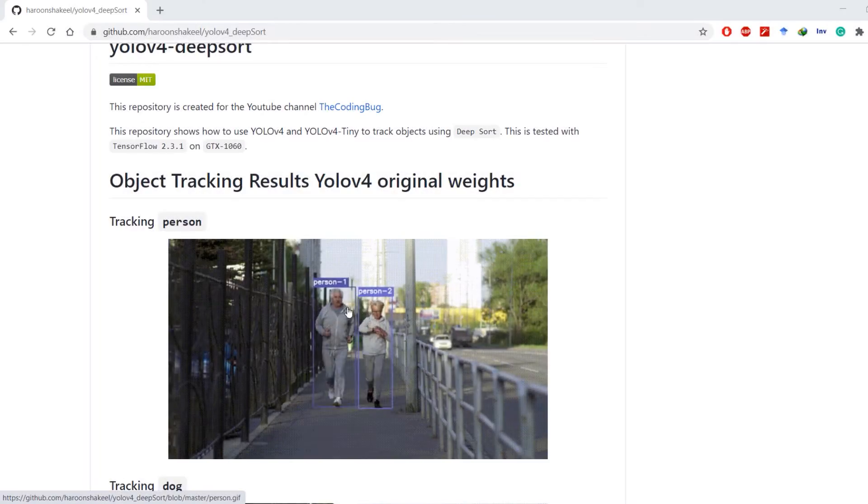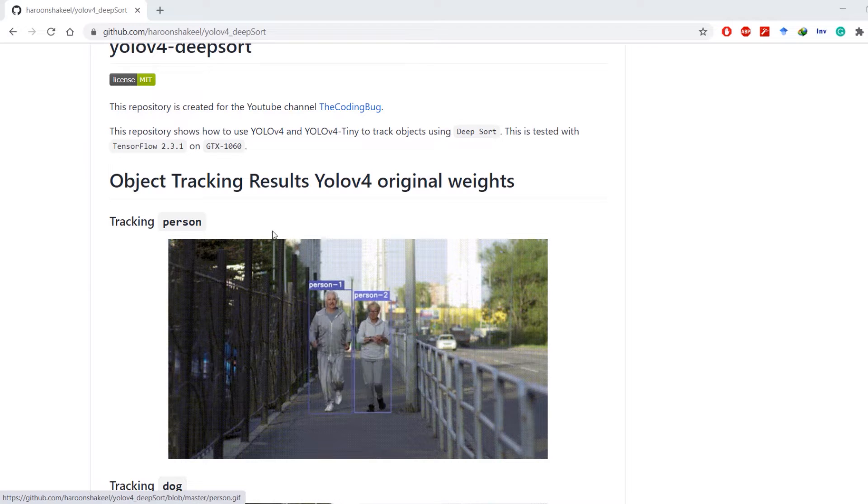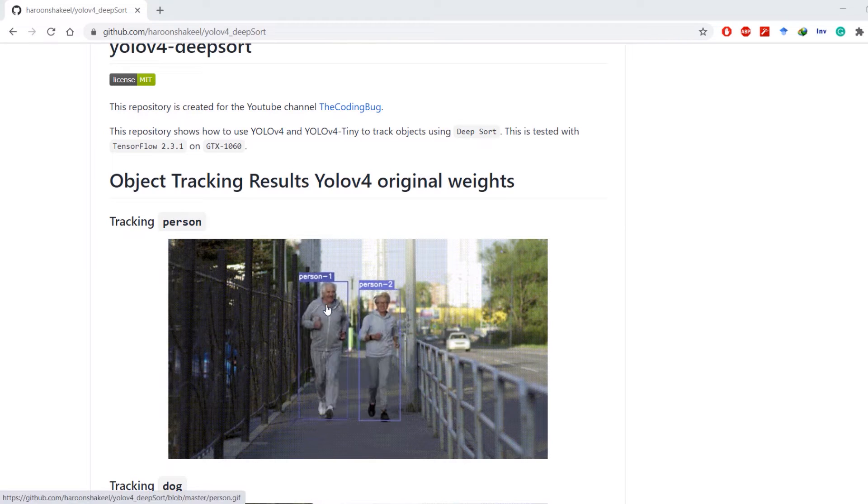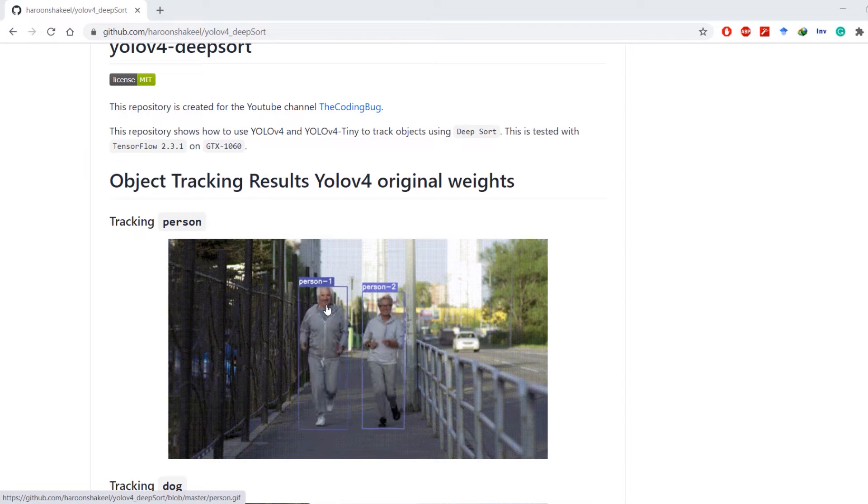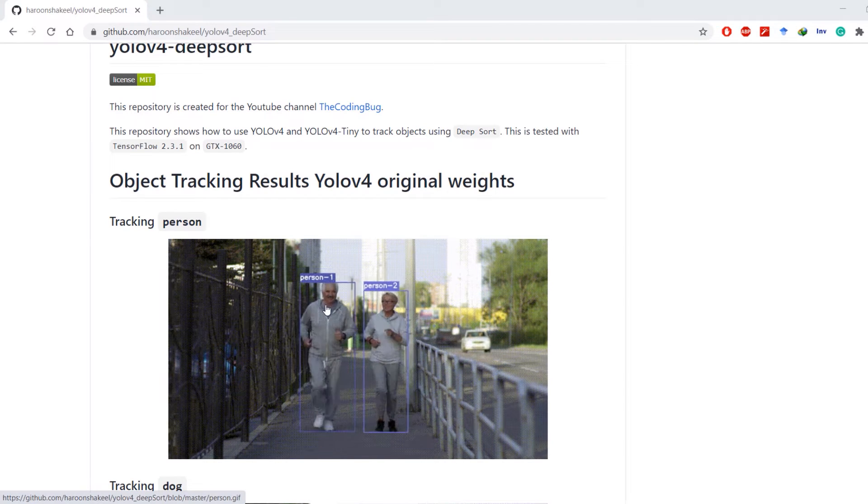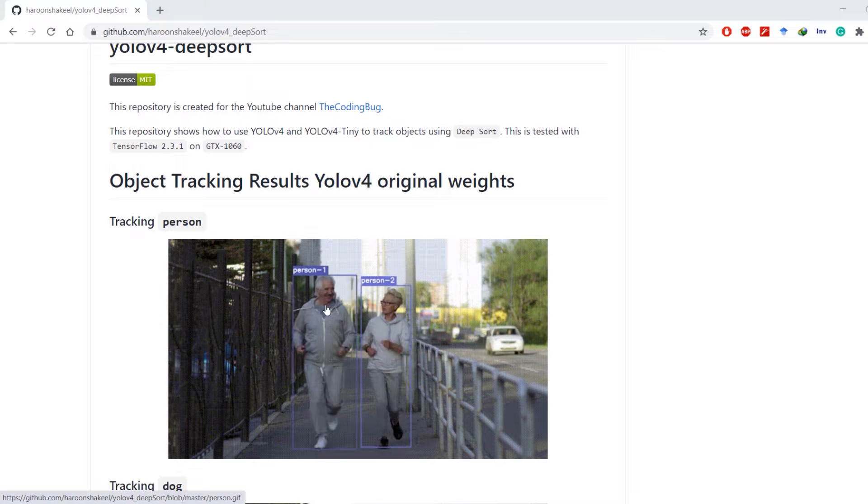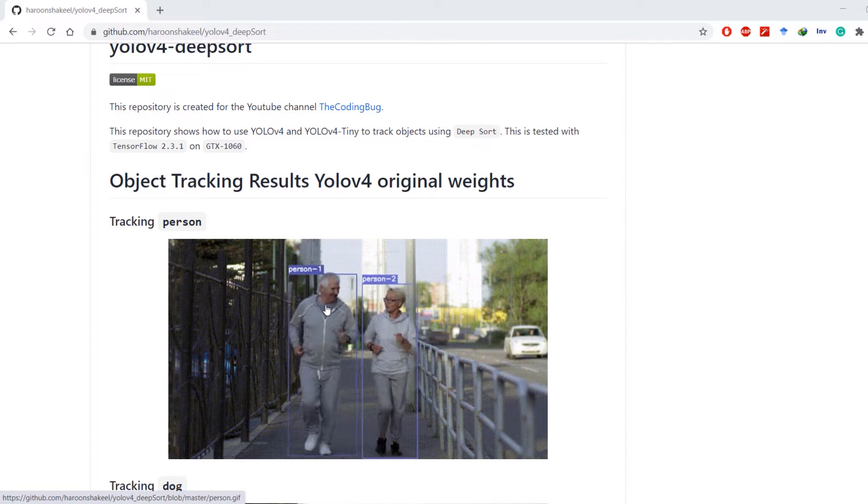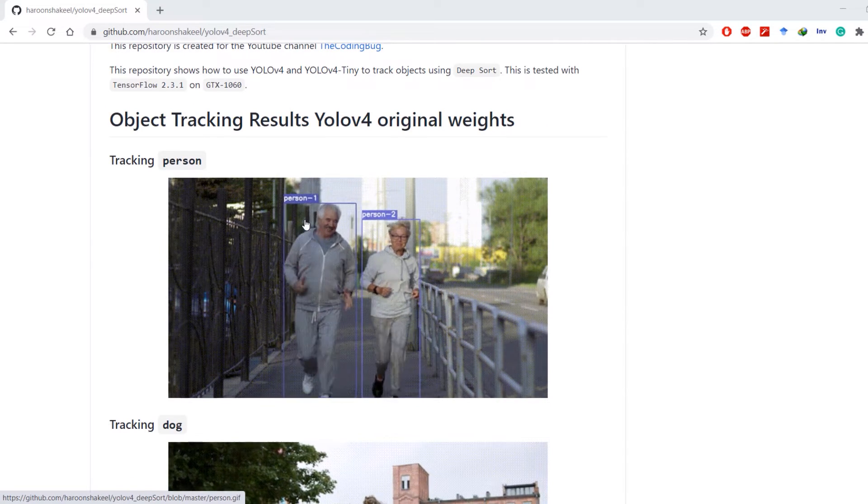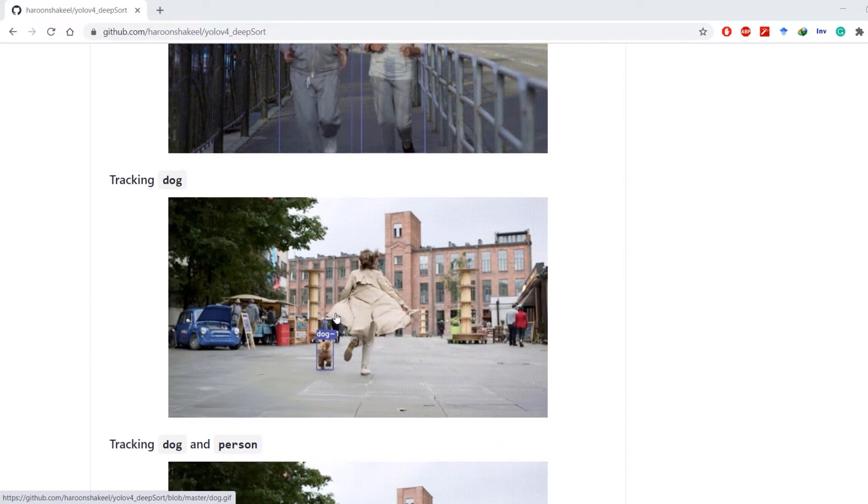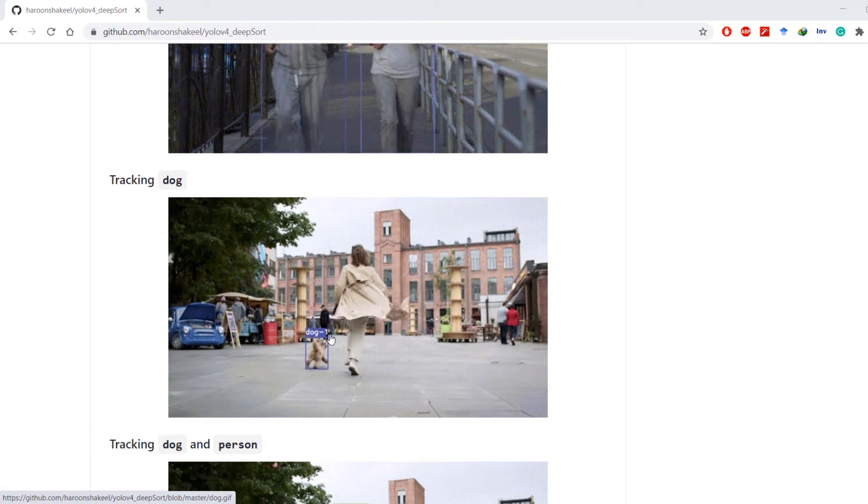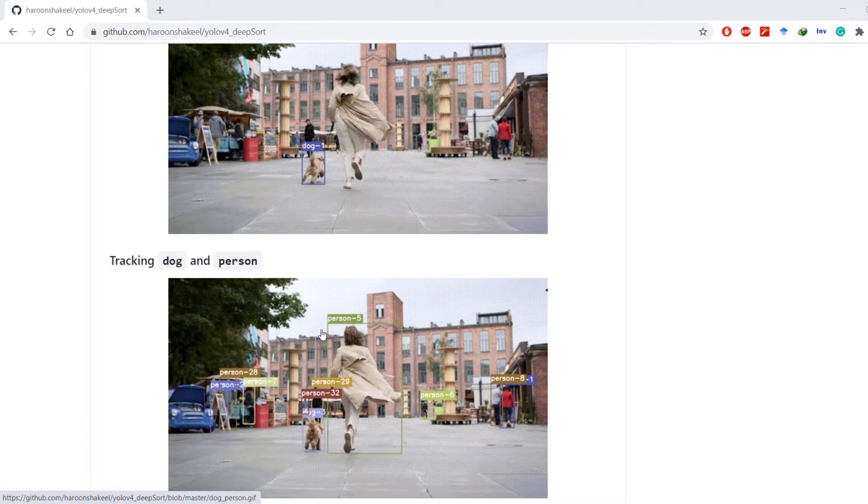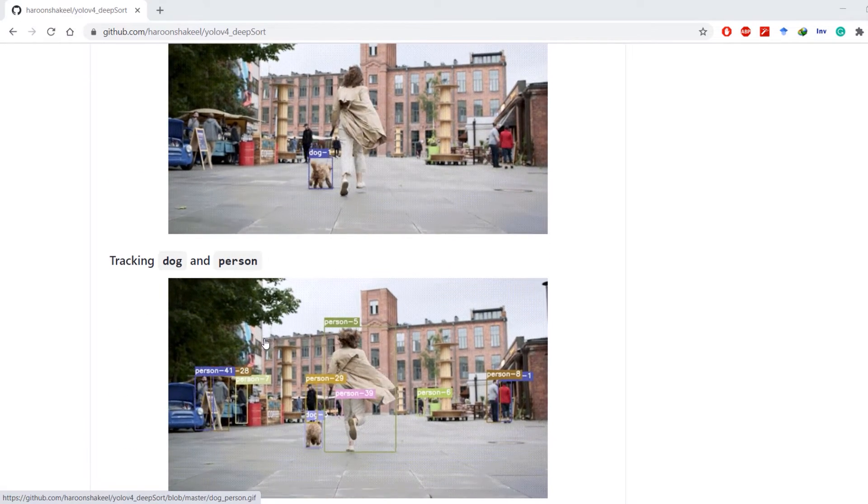This repository gives you the ability to track specific classes. For example, we can track just persons in this particular video, or we can track dogs, or we can track both dog and persons.